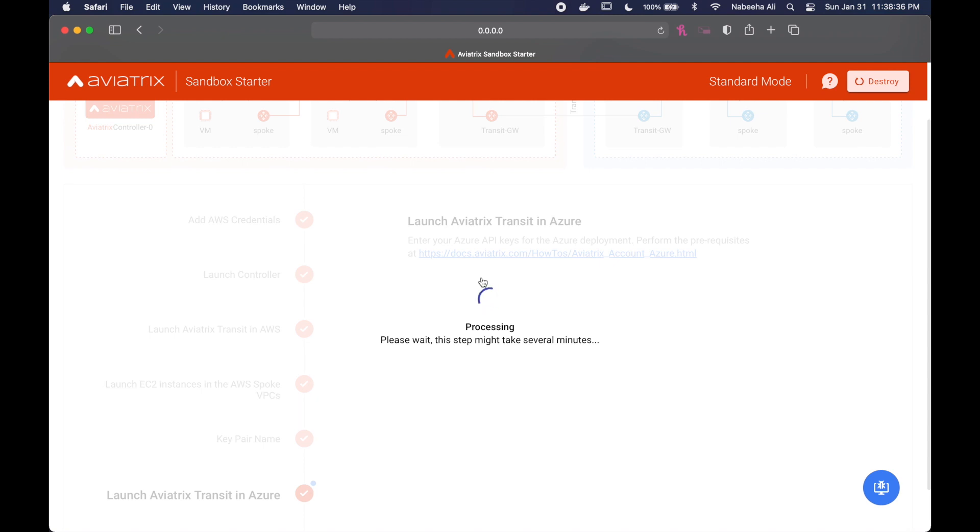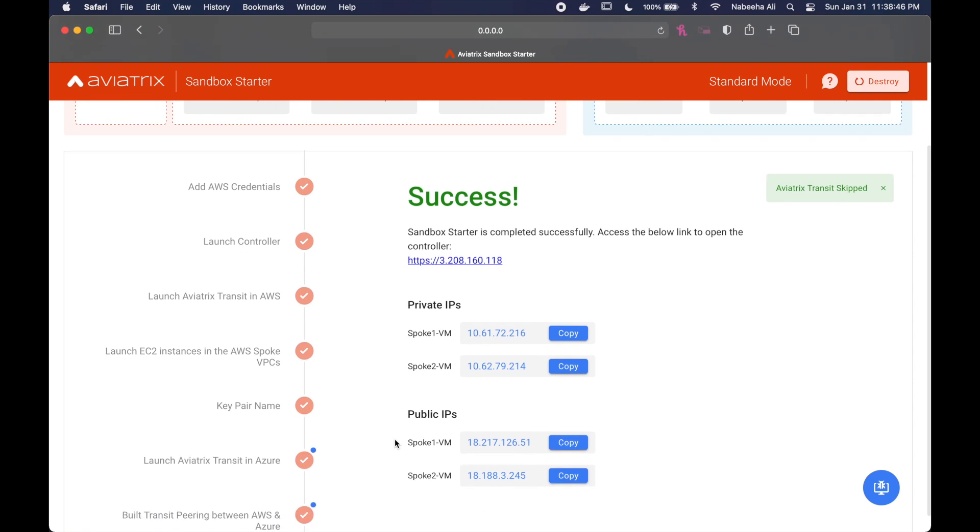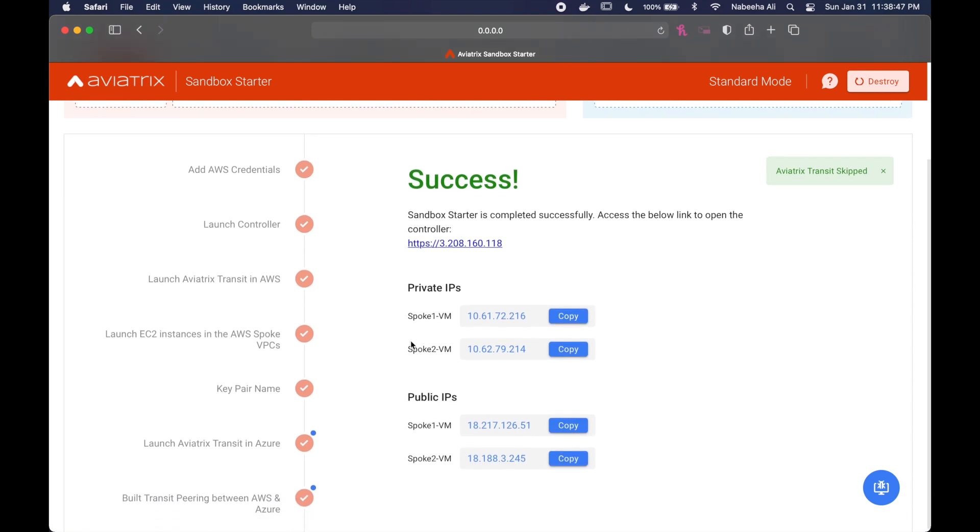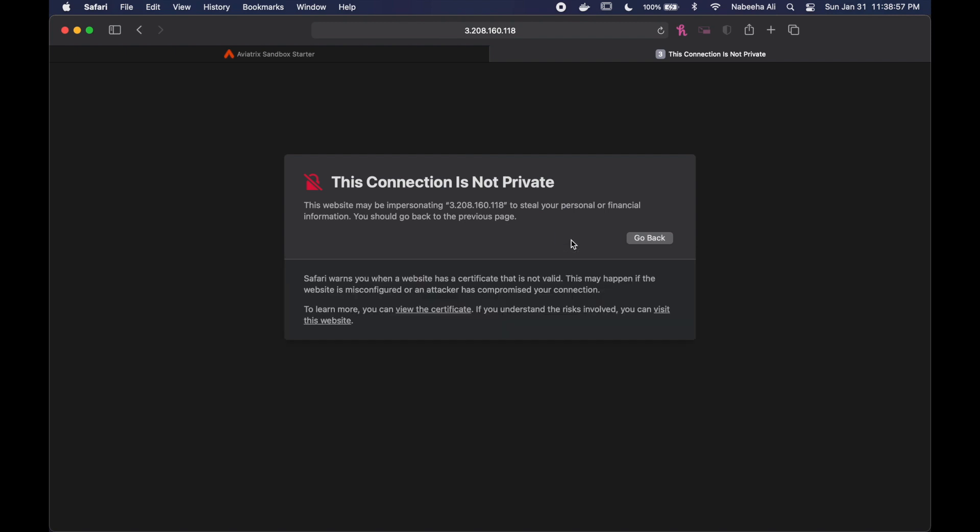And finally, we're almost done. You can see the private IPs and the public IPs, and what we're going to do is click on this link, and it's going to take us to another page.